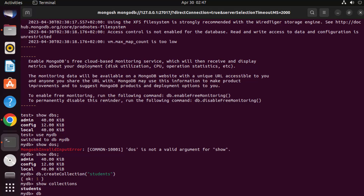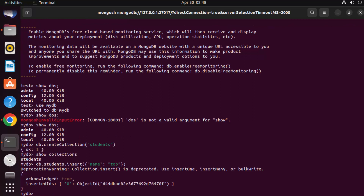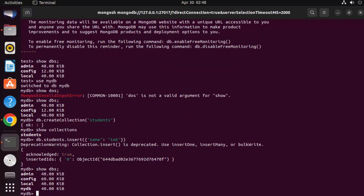To insert data, write 'db.students.insert()' and pass a JSON value inside curly brackets, for example setting a 'name' field. Once the data is inserted, run 'show dbs' and you will now be able to see 'mydb' in the list. MongoDB Shell is working — let's also install MongoDB Compass.